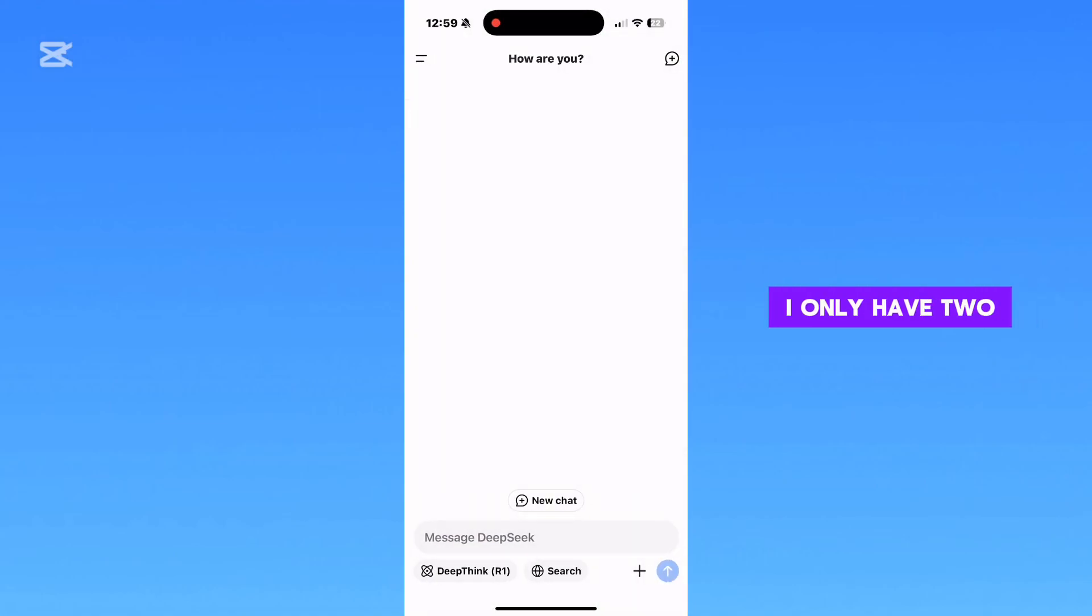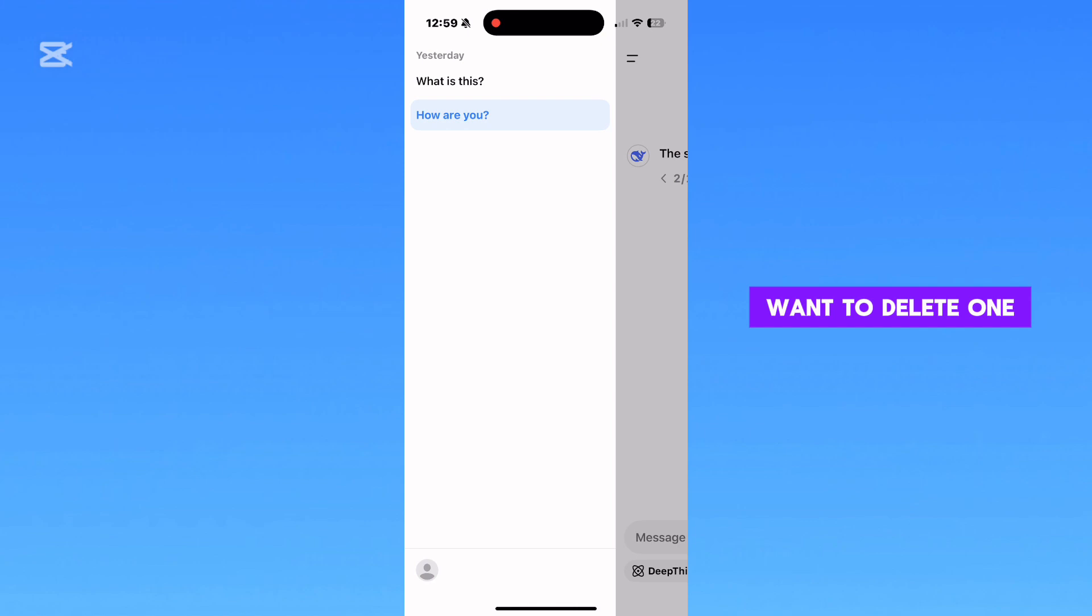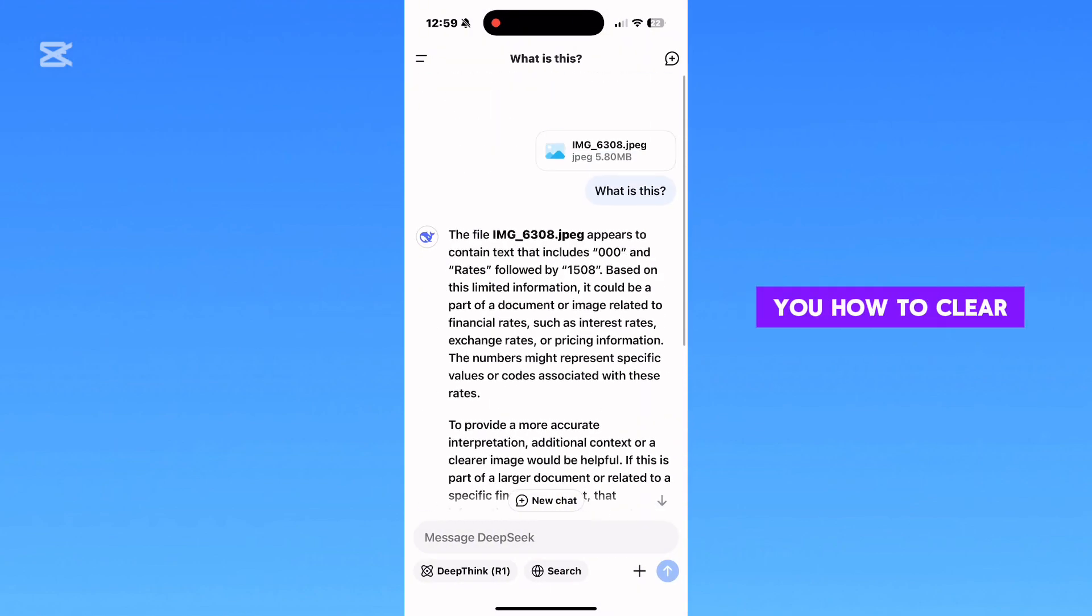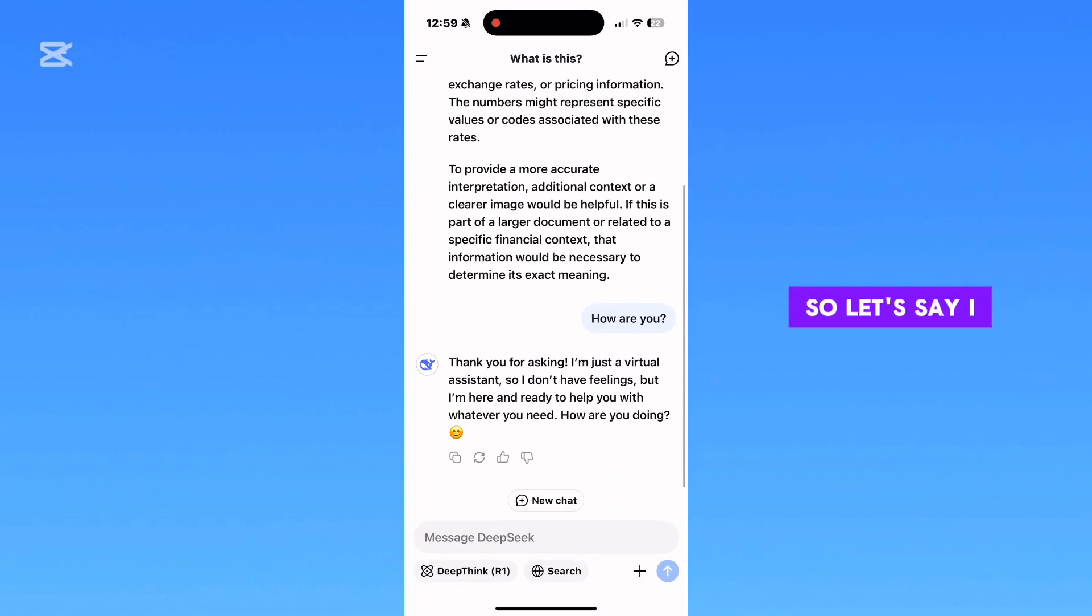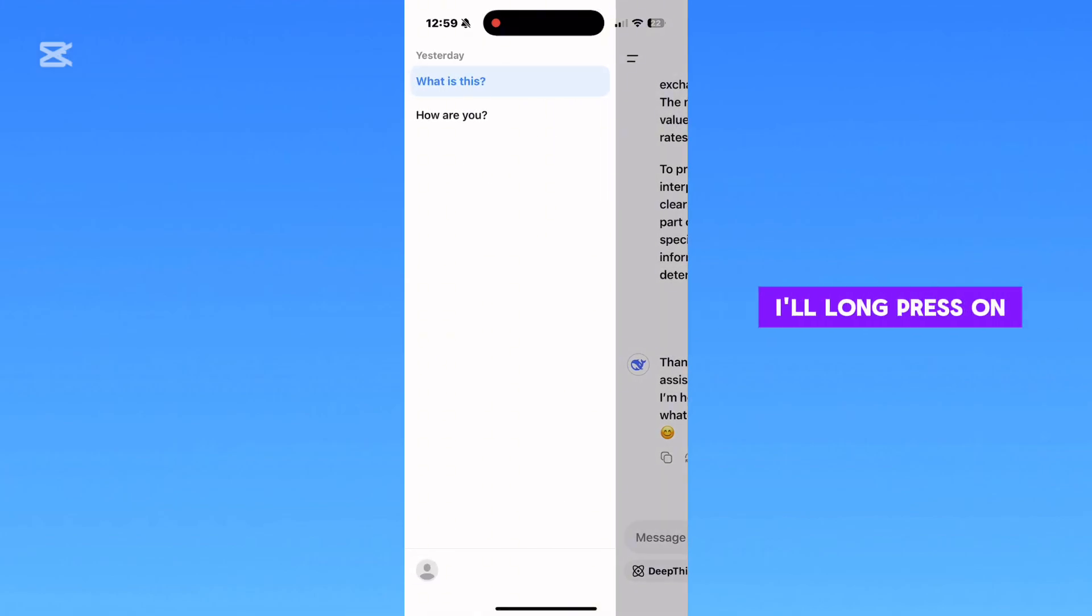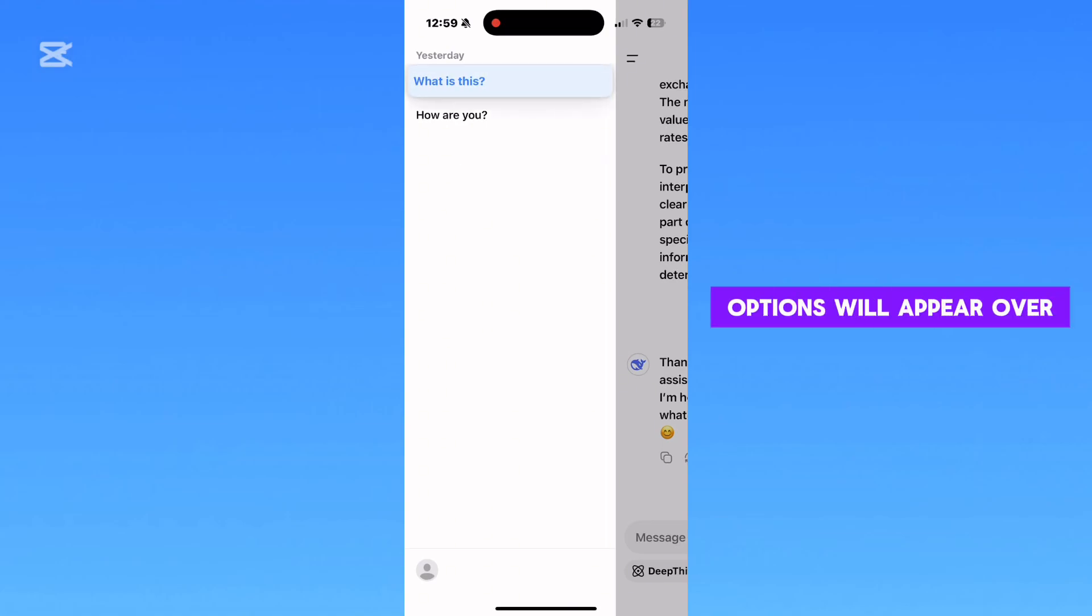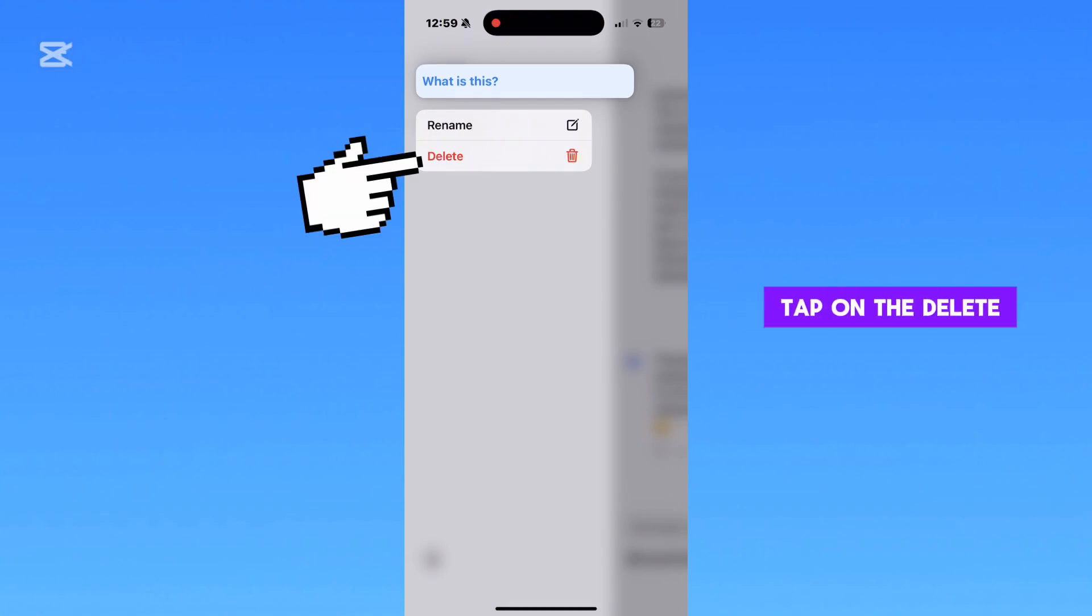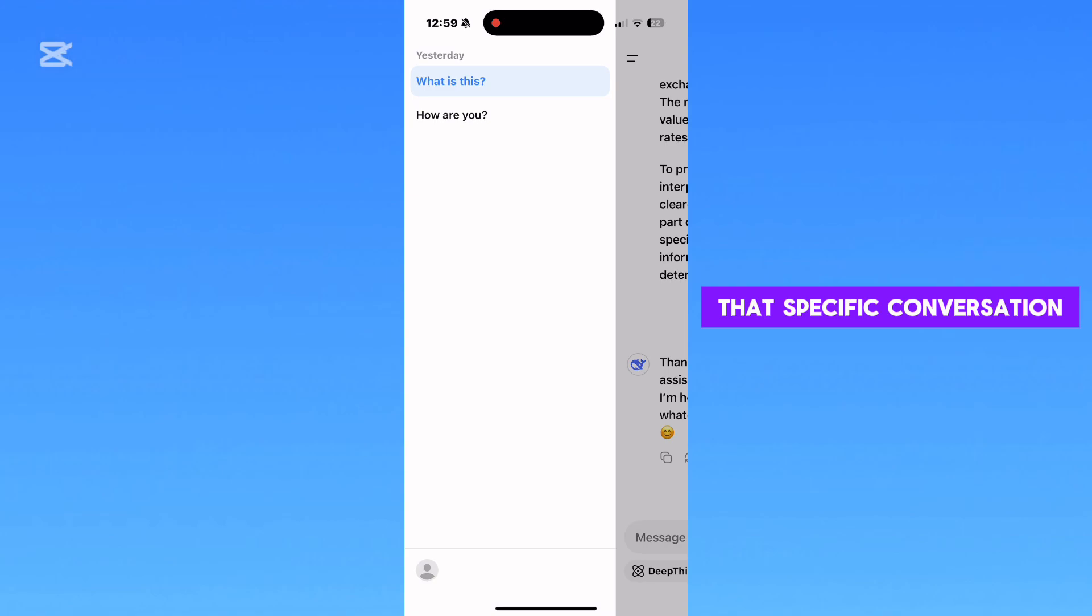I only have two conversations here. Let's say you want to delete one specific chat from the app. I'll show you how to clear all conversations later. To delete one conversation from DeepSeek, long press on that conversation, and a couple options will appear. You can rename the conversation if you need to, but tap on the Delete option right under that to clear that specific conversation.